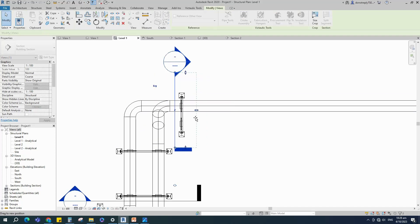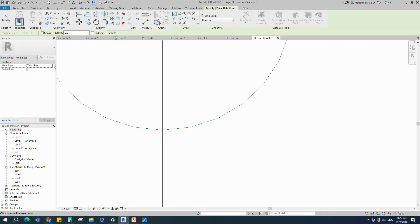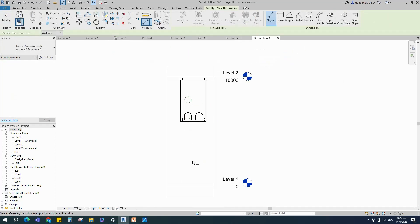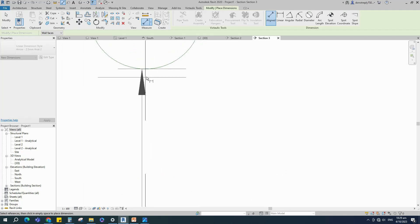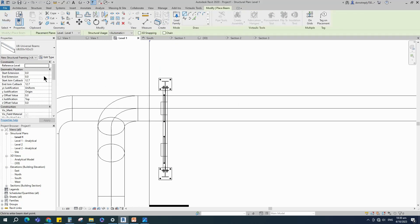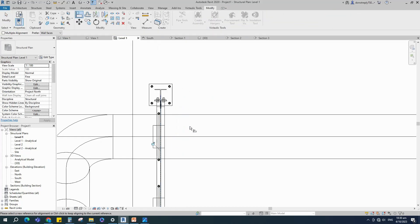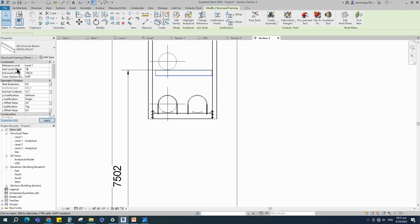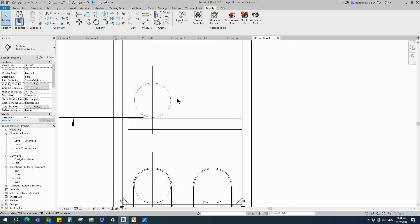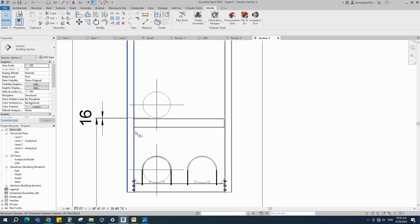Insert another section and go to view. Insert a dimension and check the level of the top pipe. Back to Level 1, select the existing beam and create similar. Align to the existing beam. Back to the section view, select the beam and set the value of start and end level offset. Check in 3D view.